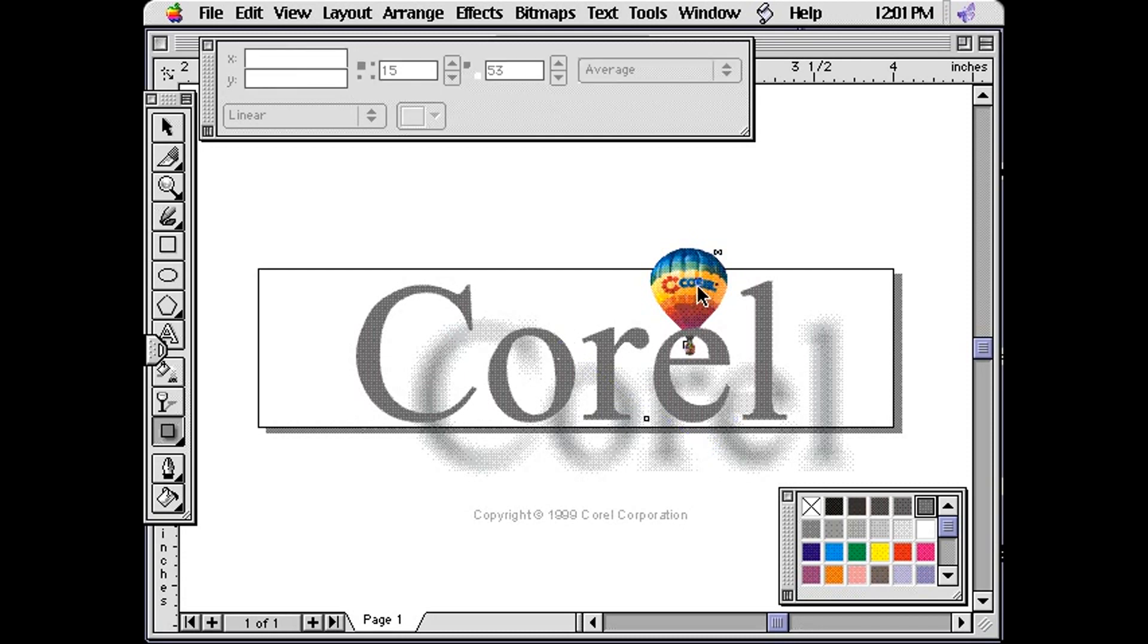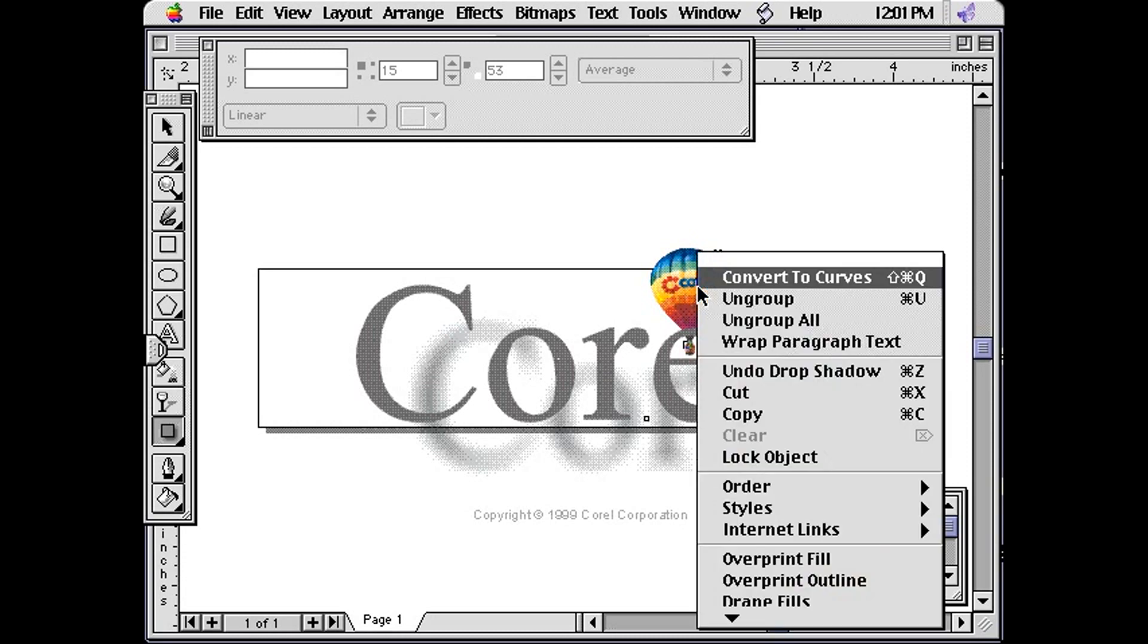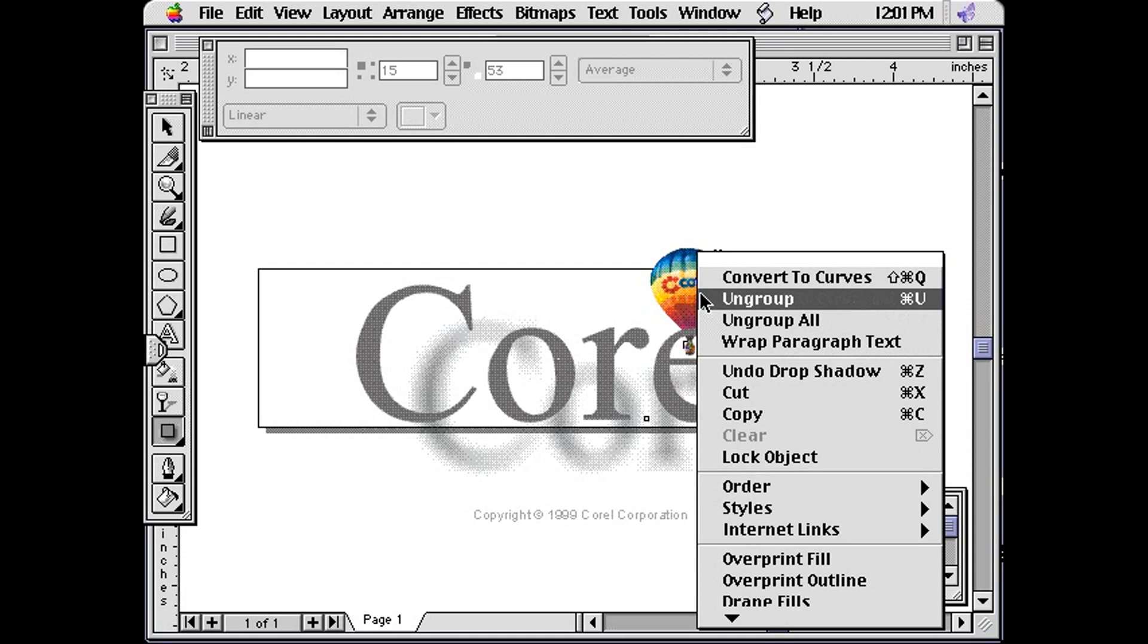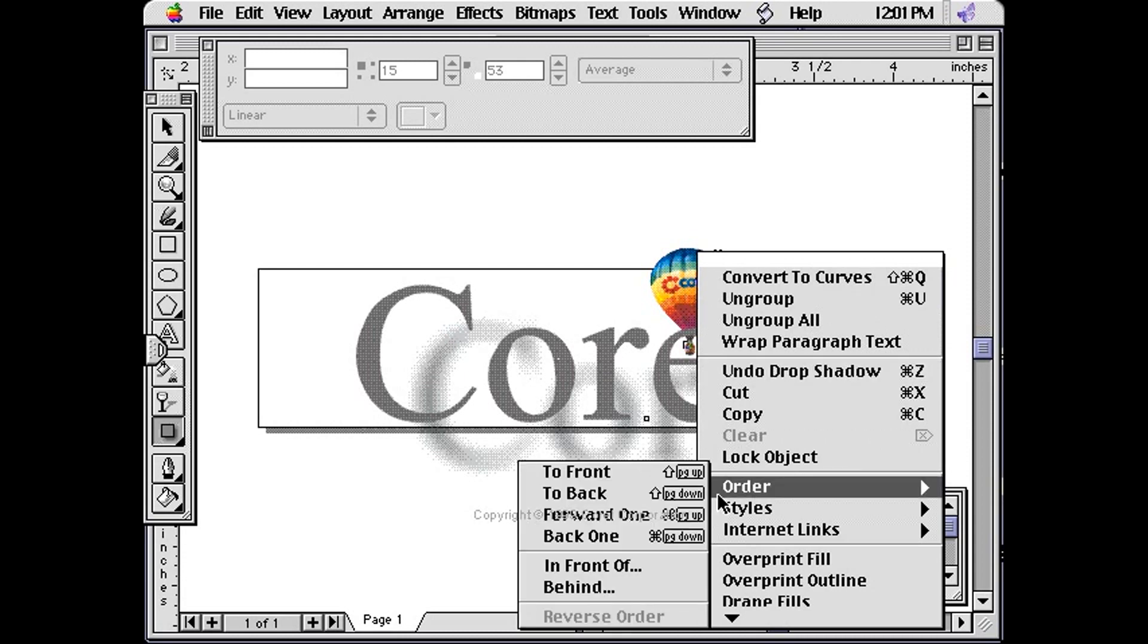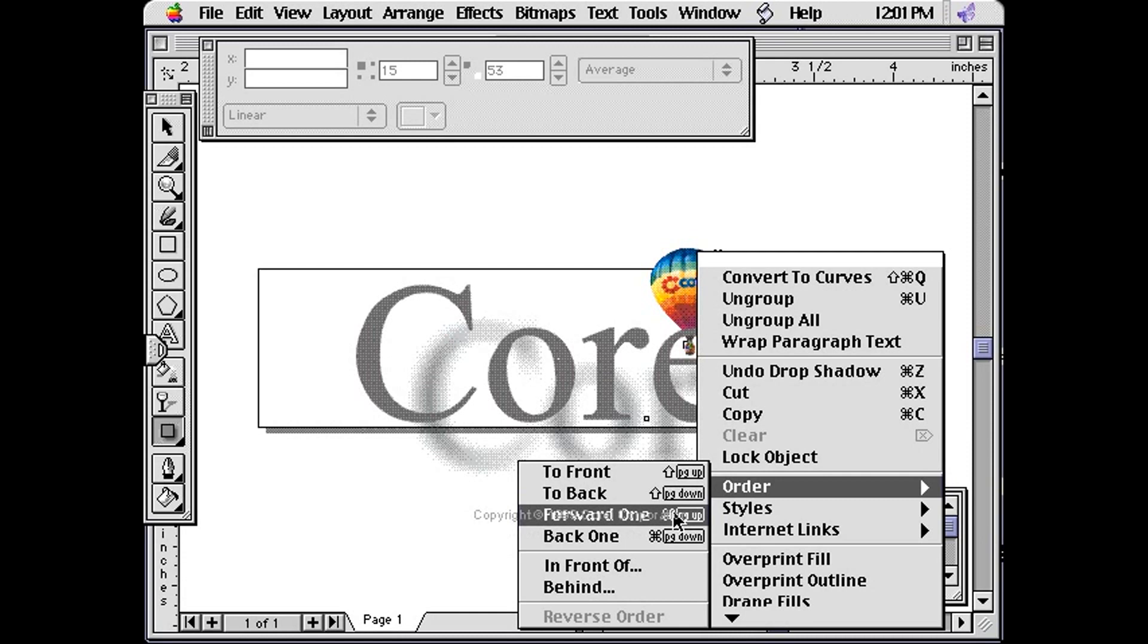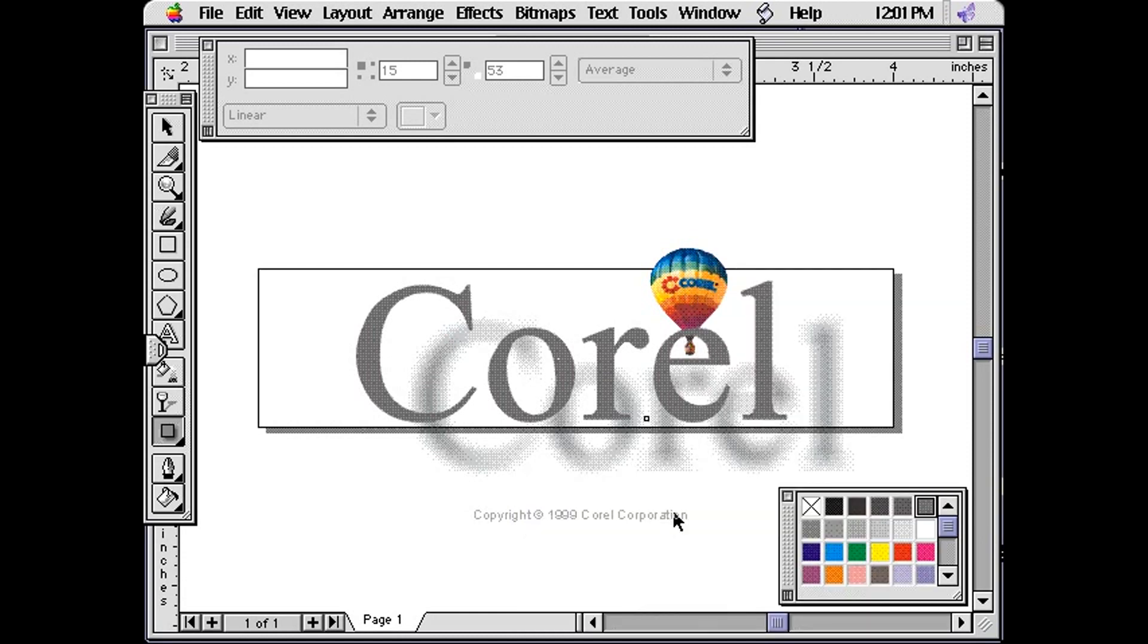Click on the Corel balloon graphic. Because we want the balloon to be in front, control click the balloon, choose Order, then Forward 1.